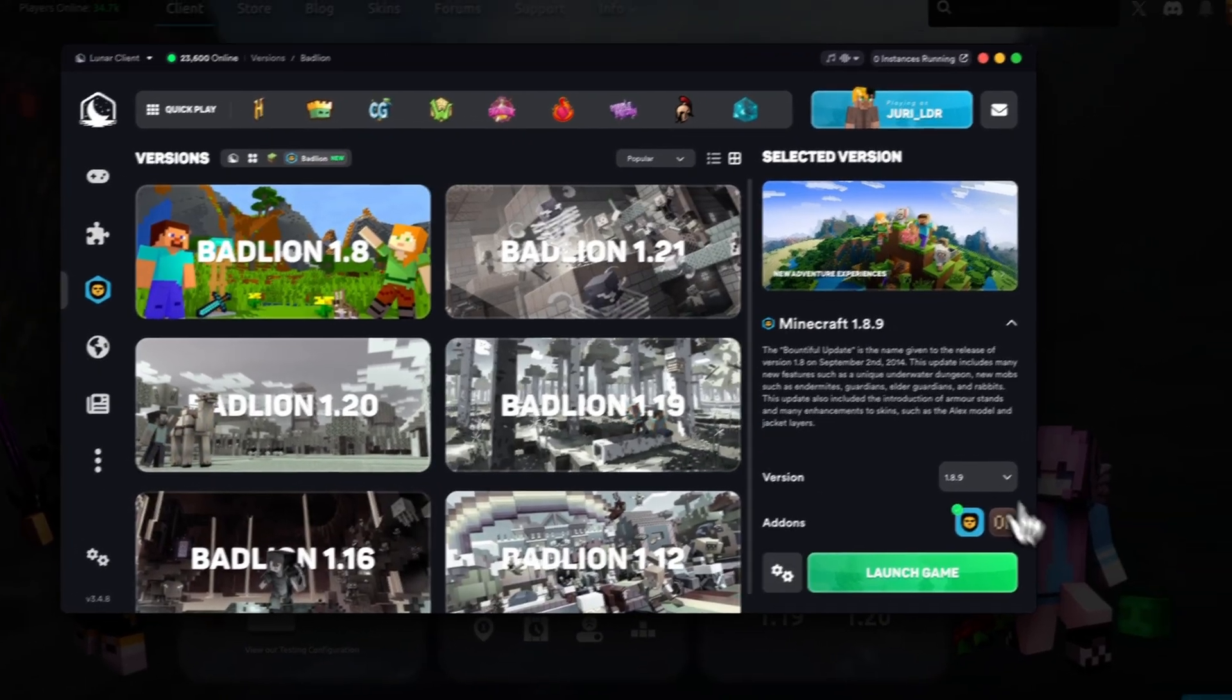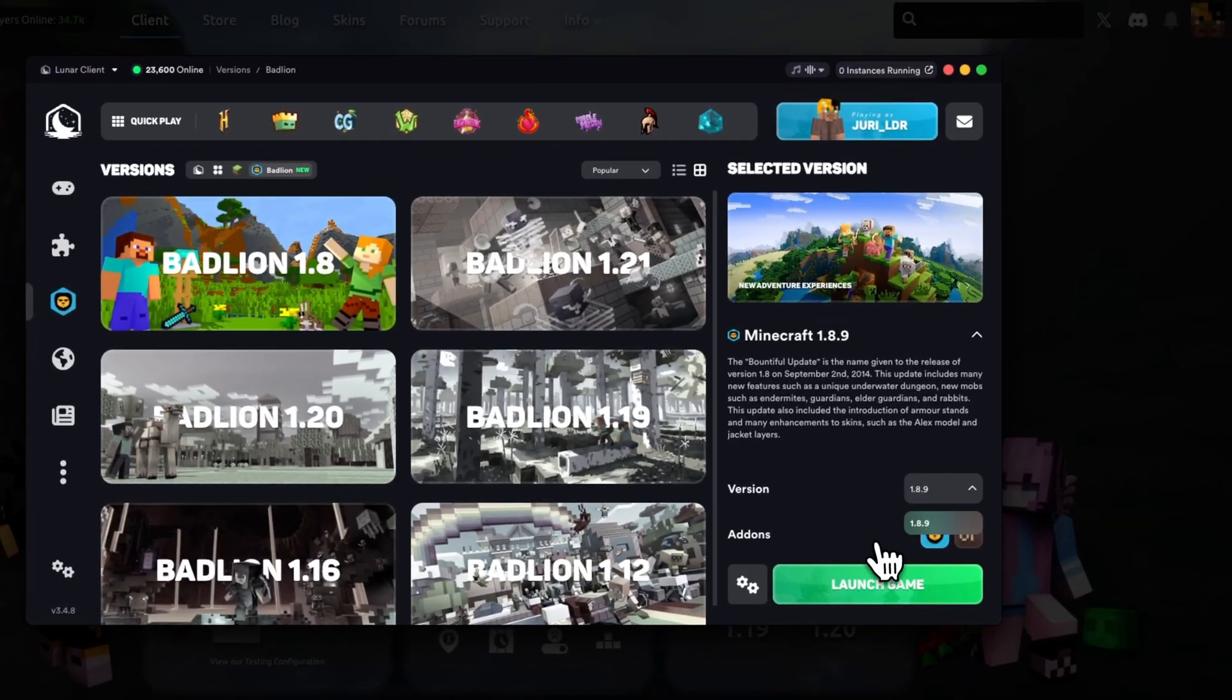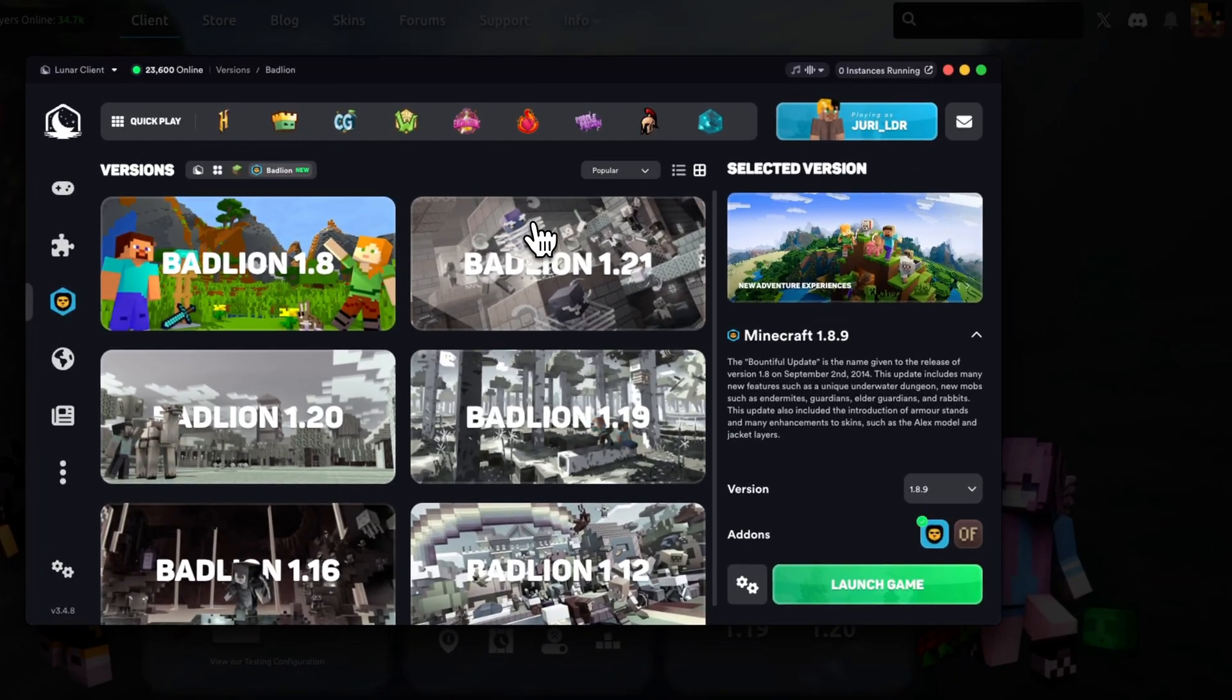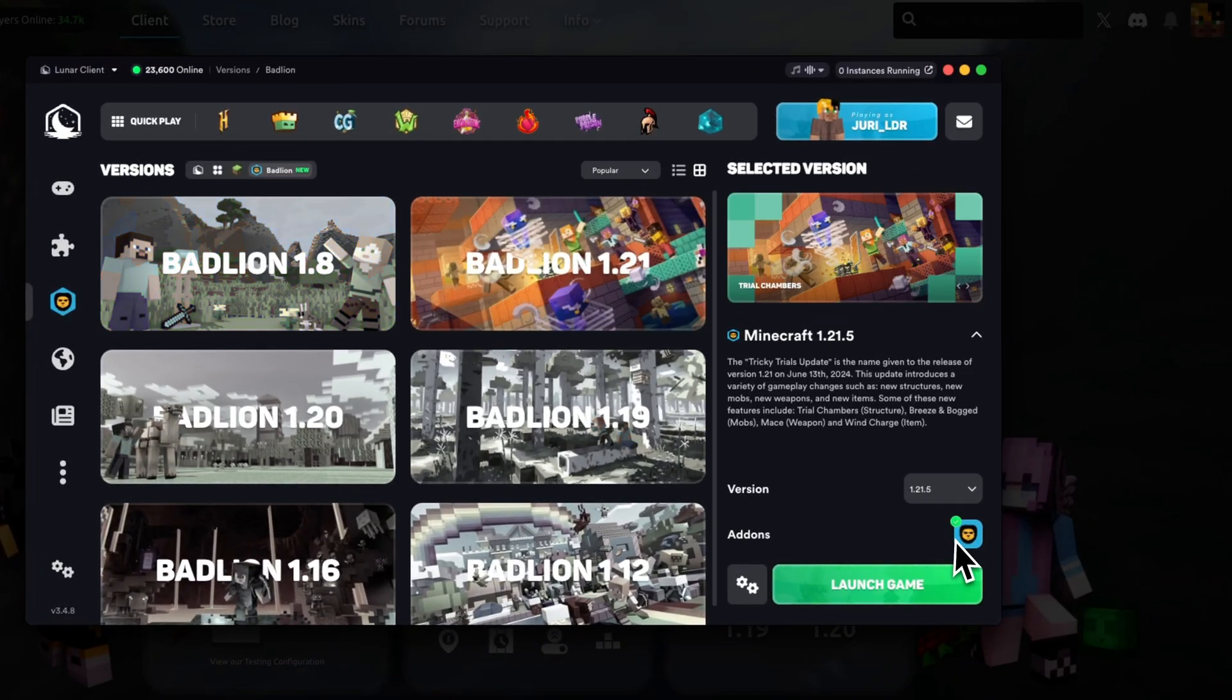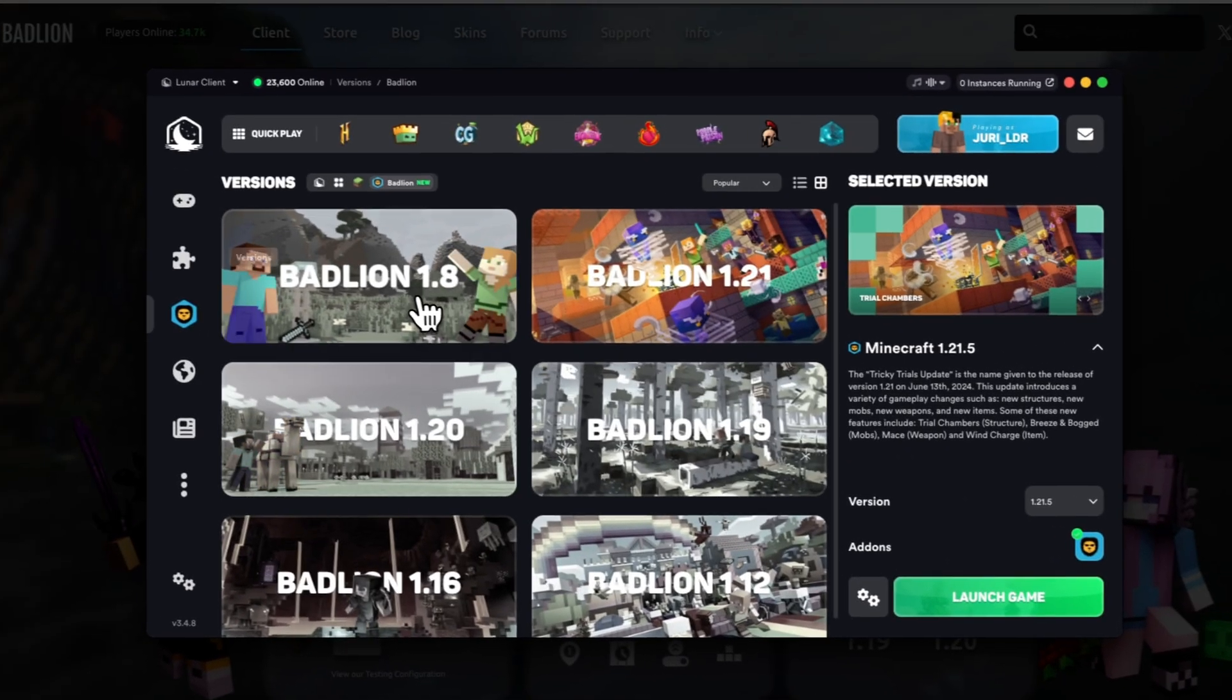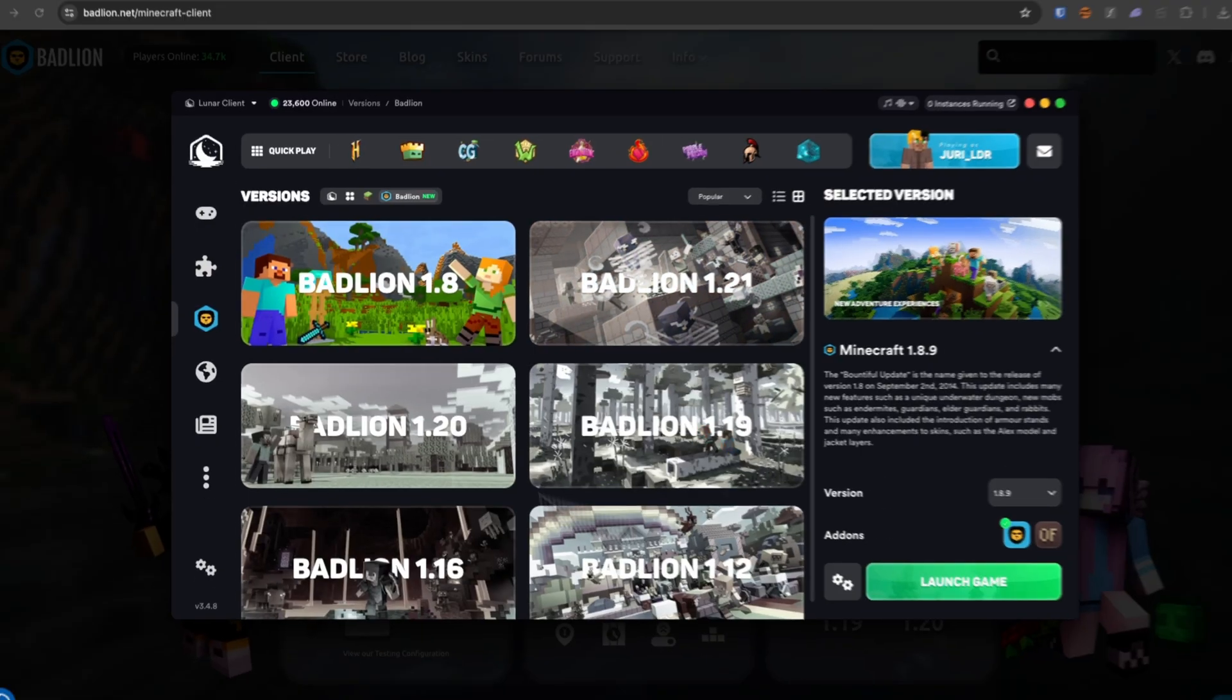And this will then allow us to basically install this, we can select a version, we can launch the game and so on.